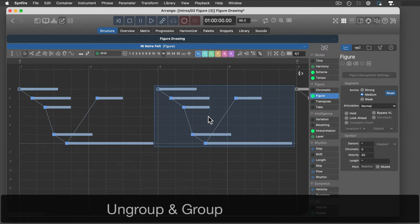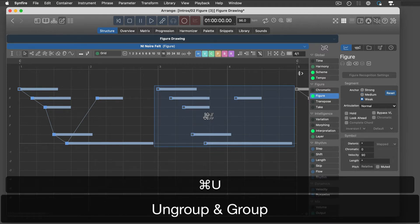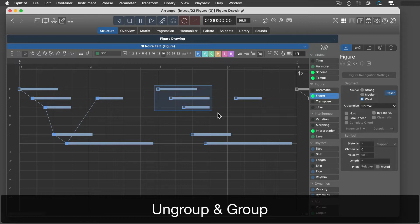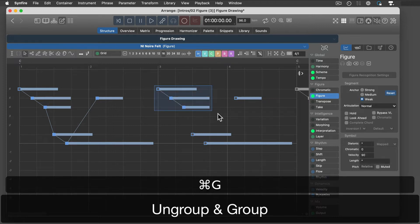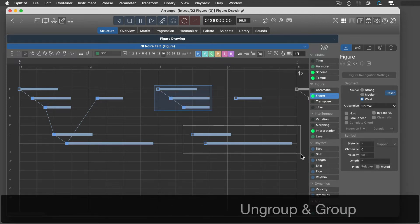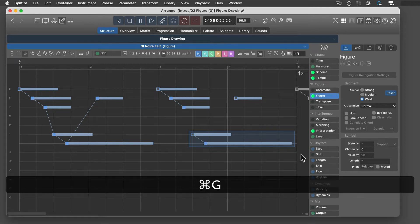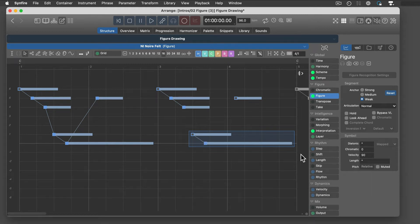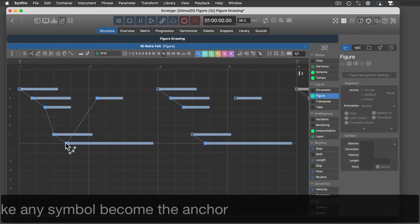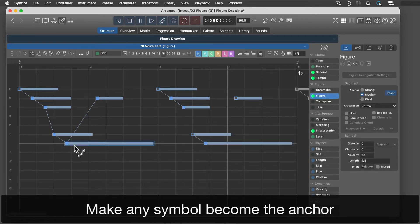Group and ungroup segments as needed. Make any symbol become the anchor.